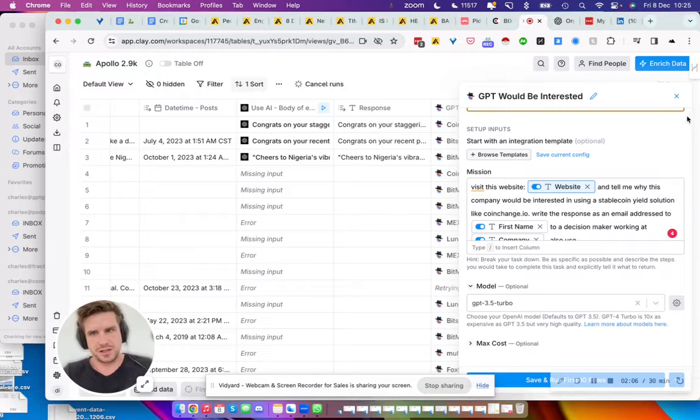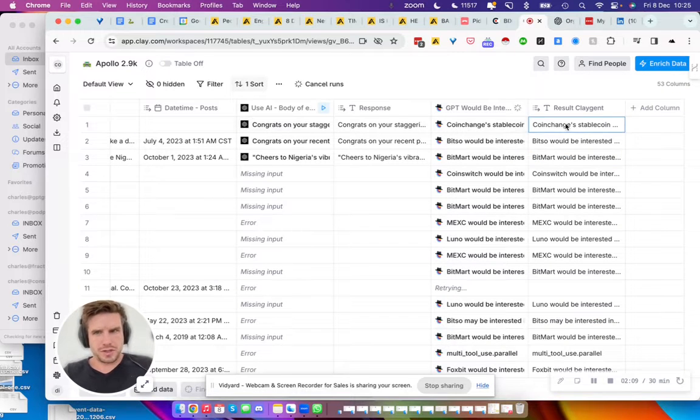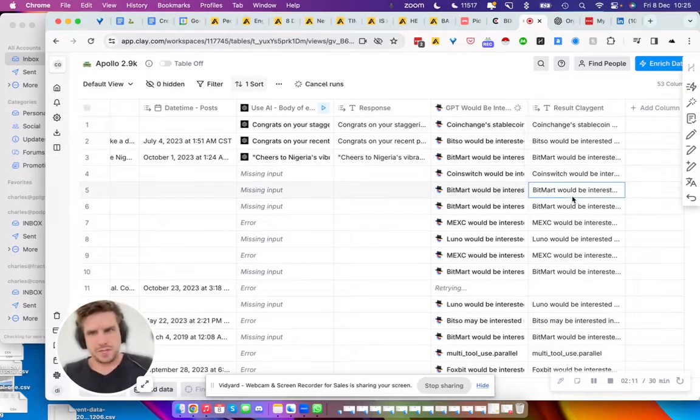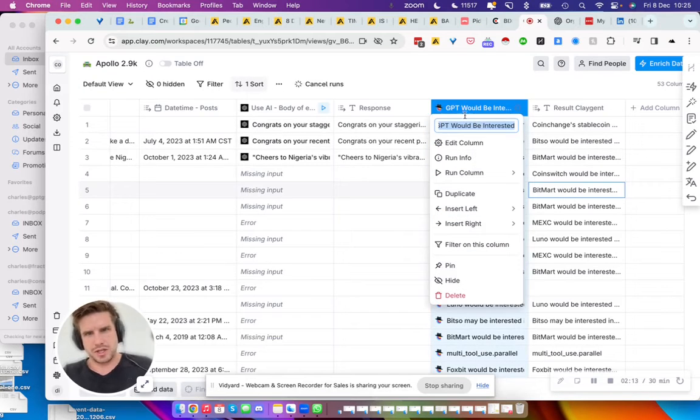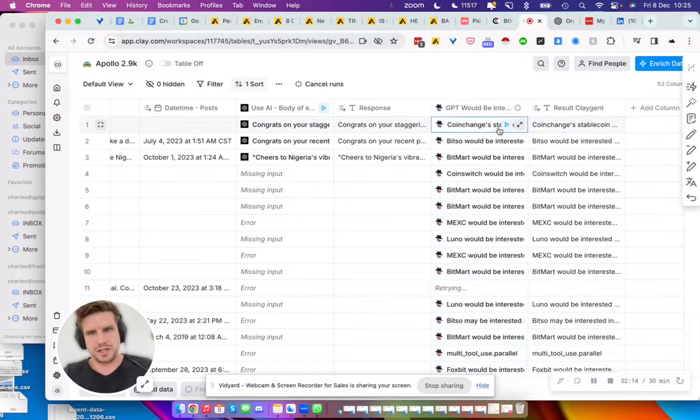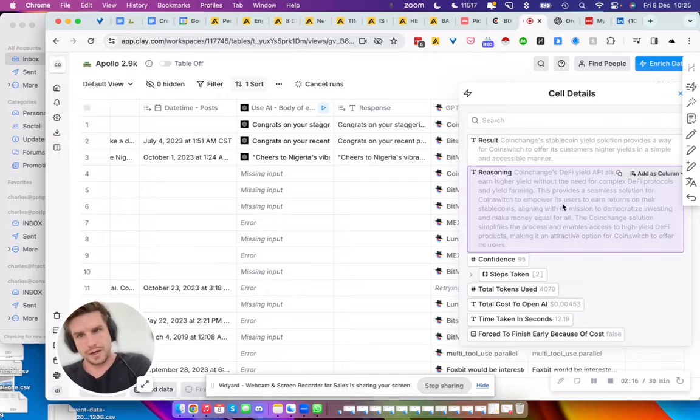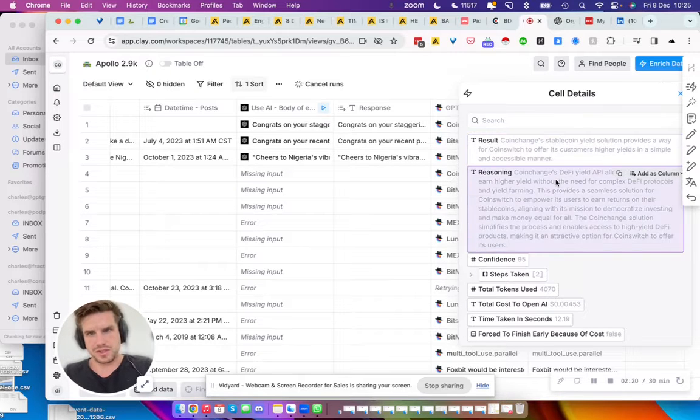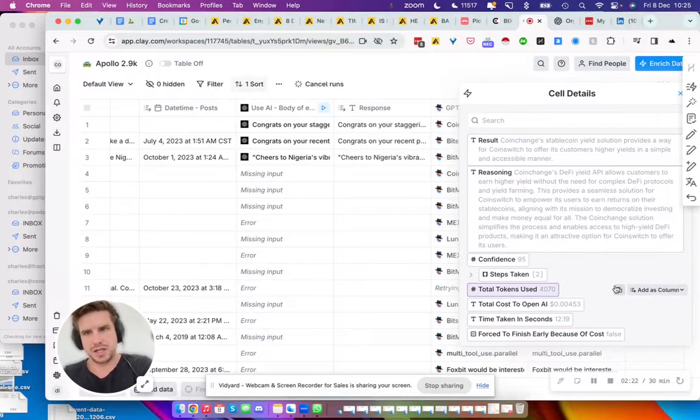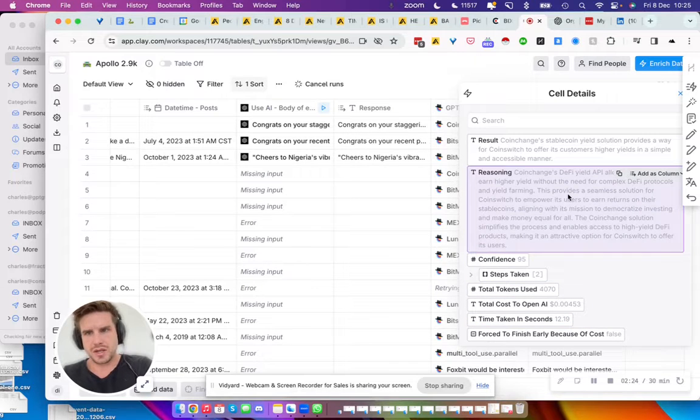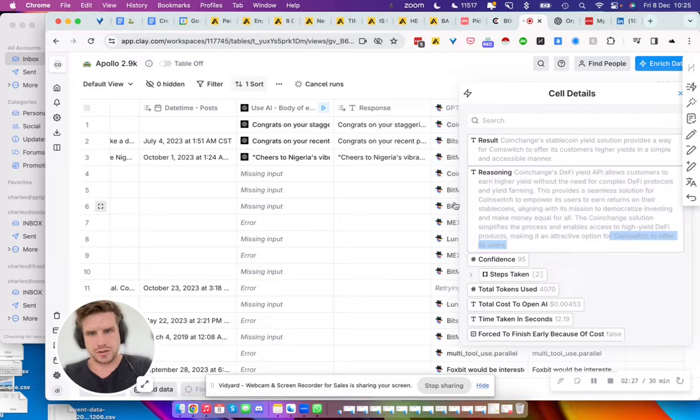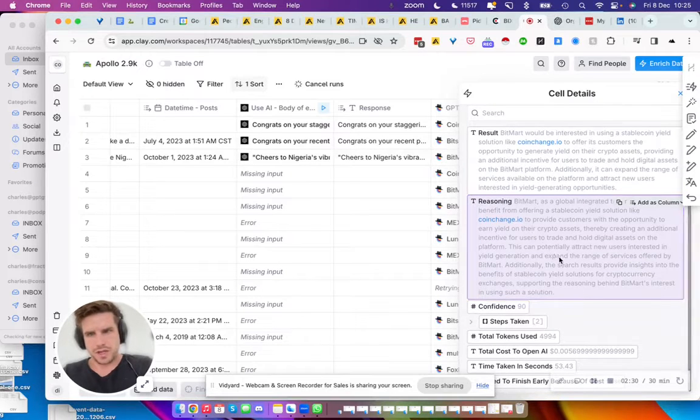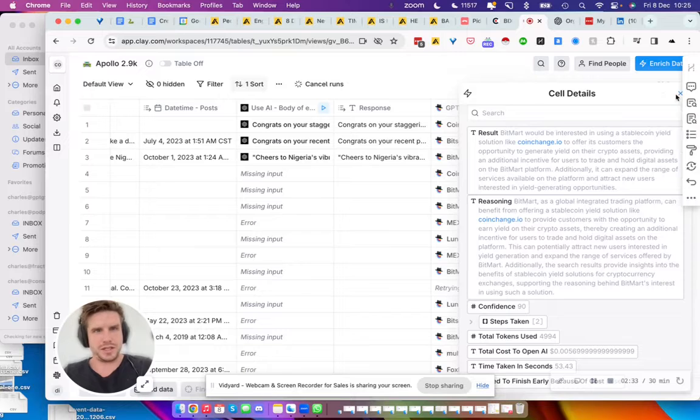But eventually we got to something. That is the output. You can also check the reasoning behind the why. So the results: the reasoning, Coin Change DeFi yield API allows customer data, and then it searches Coin Switch also. So yeah, basically that's the result here.